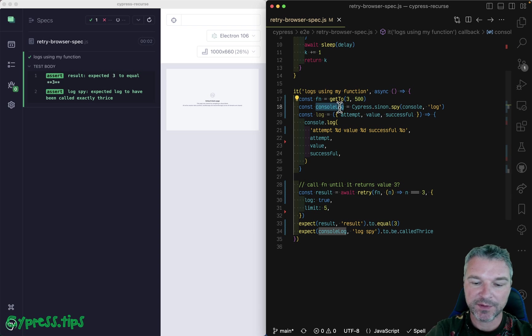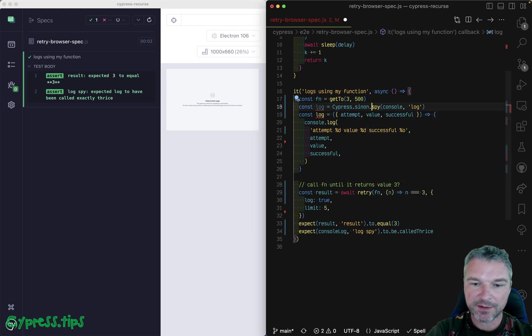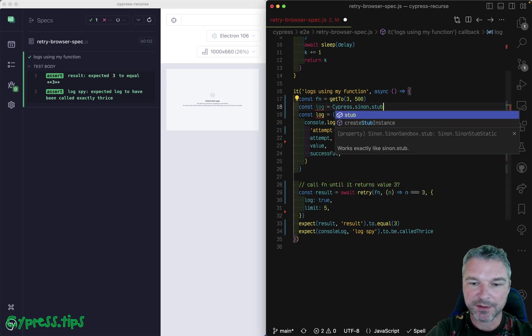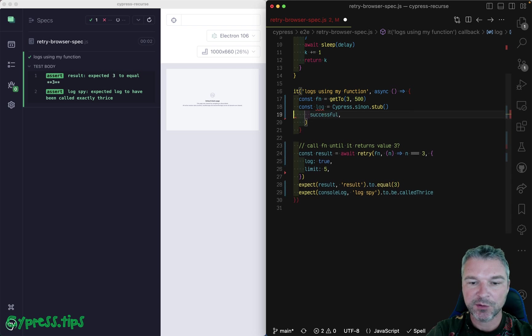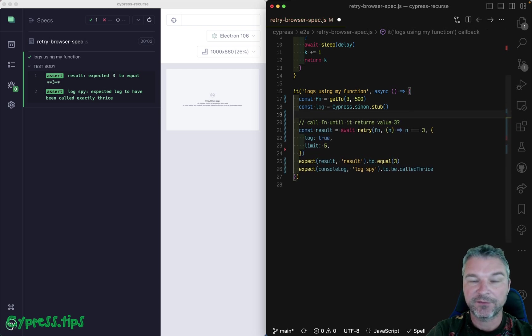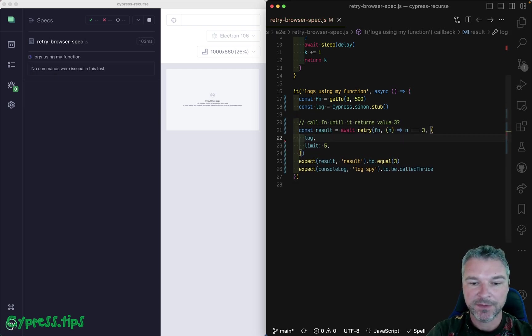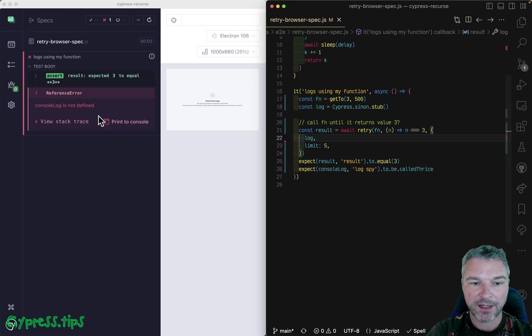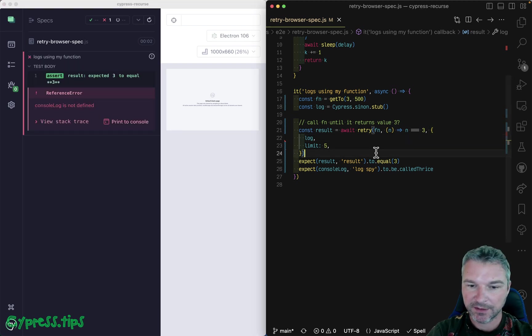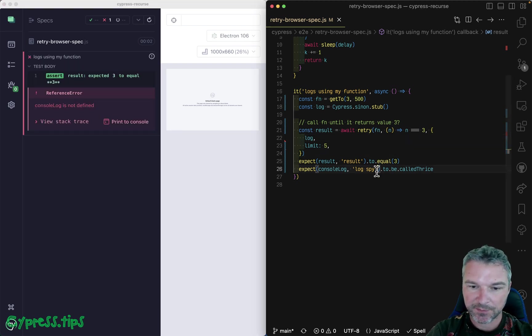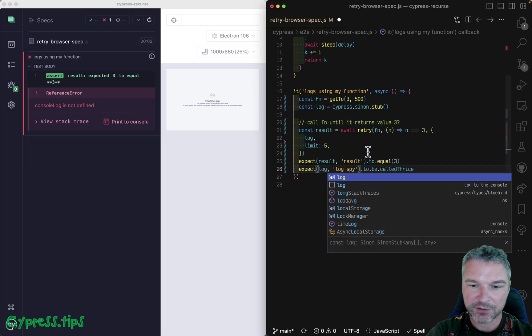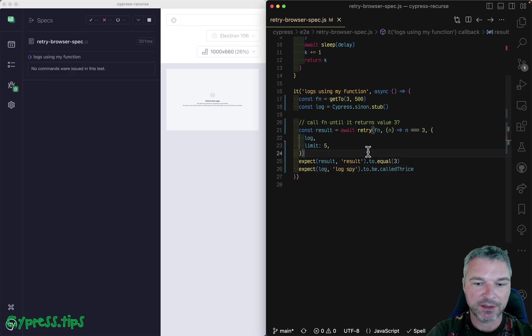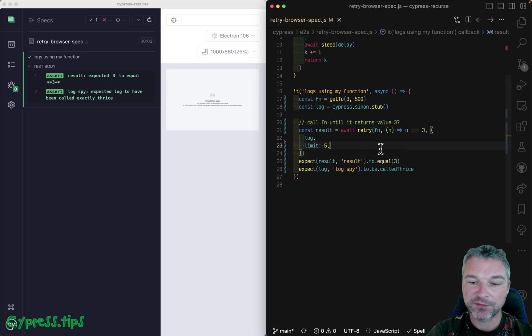So let's take the same log. And this time, we'll just create a stub. So stub returns you a function. So you can put it right here. And it will be called every time it's used. So we can then check that it was really called three times. So this is great. It was called three times.